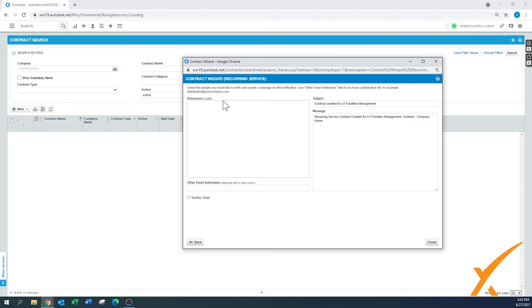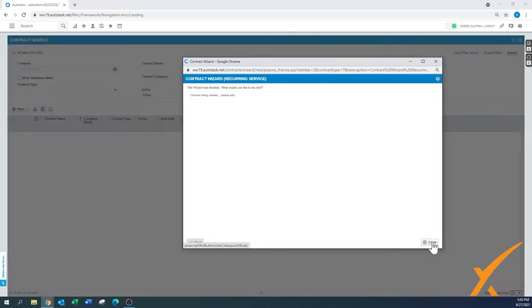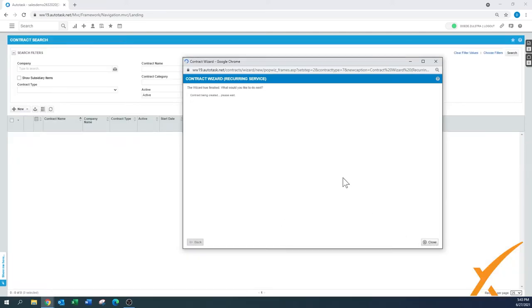There's a way that you want to notify people. Usually, contracts are done in a separate department, so not really other people have to be notified. But in this case, you have the option to notify other people, even with the checkmark the territory team. And now we press finish.